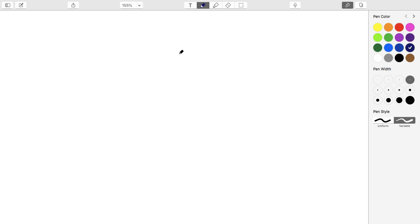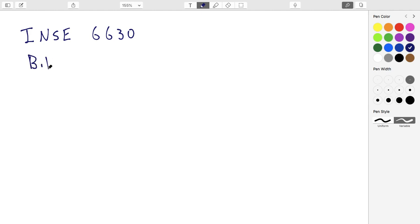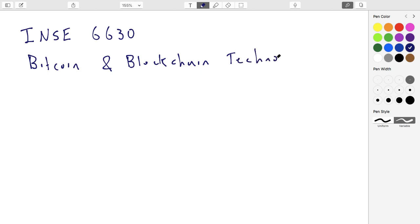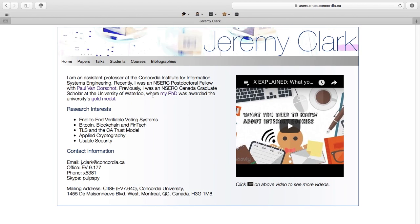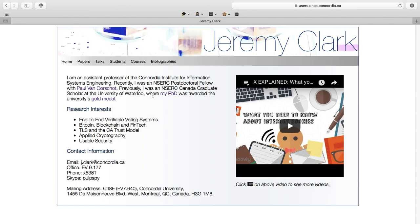Hi everyone, welcome to the first lecture of INSE 6630. The topic of this course is Bitcoin and Blockchain Technology. My name is Jeremy Clark. I'm a professor in CIISC at Concordia University in Montreal. If you want to find the course website to go along with this, you can just google my name. The URL for my website is a little long, so it's easy just to google me.